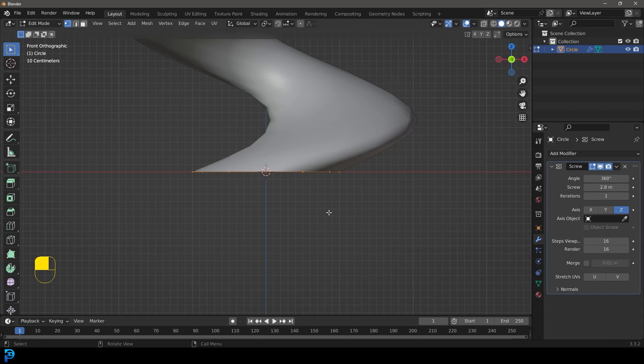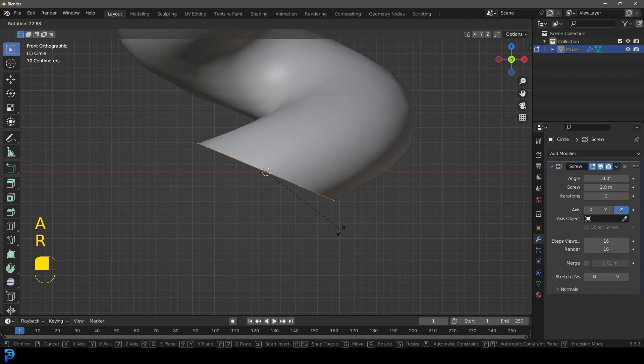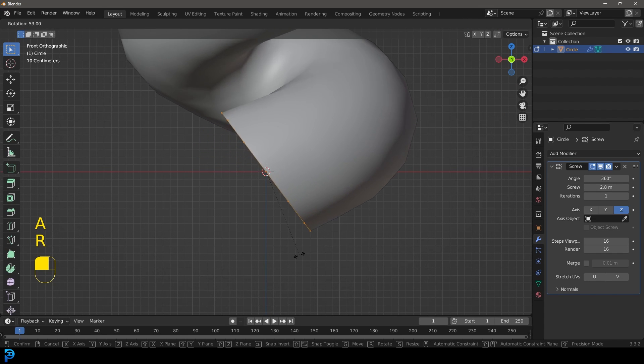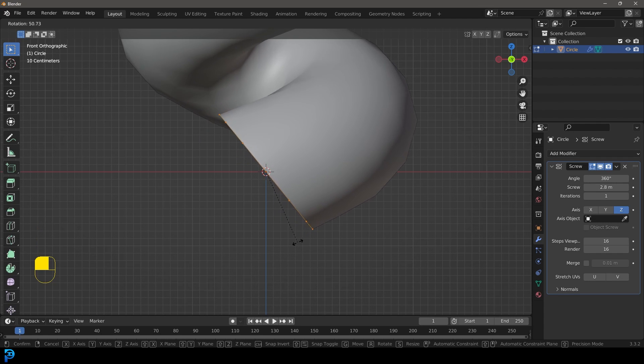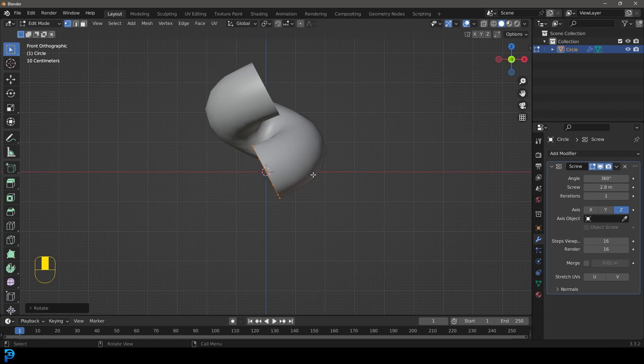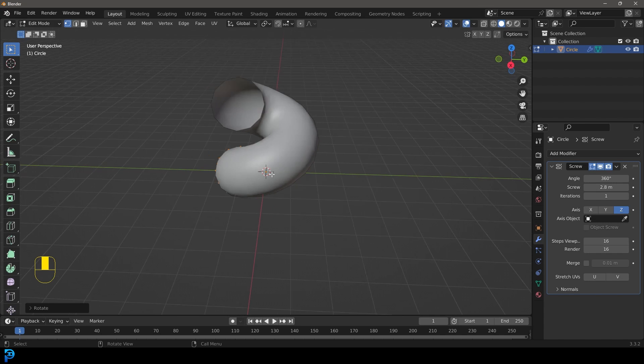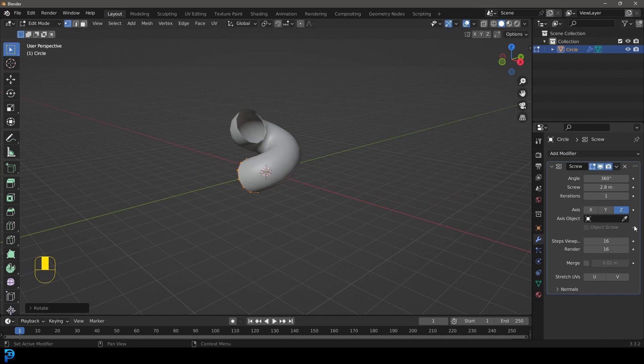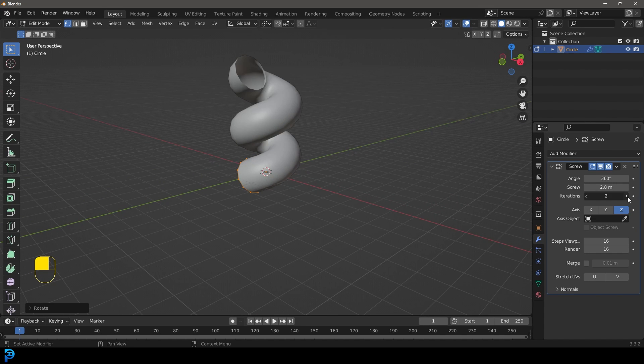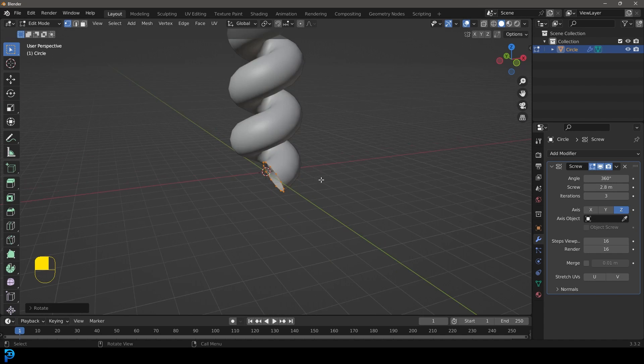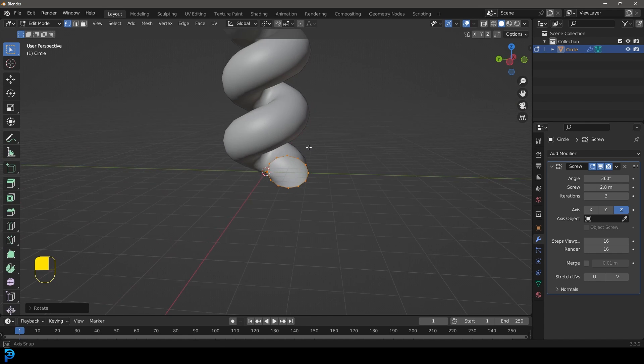Let's go into our front orthographic view. With all of this active, let's go R in our front orthographic view and rotate it about this much. Now we have a little bit of rope here and we can come to the iterations and increase it, but this is not rope yet.